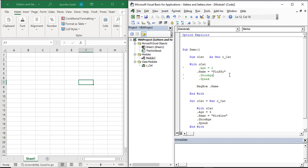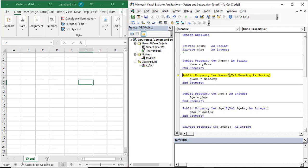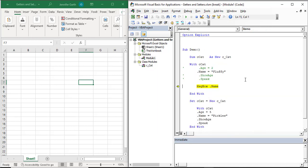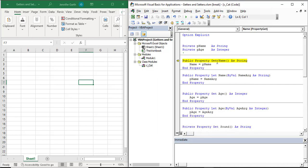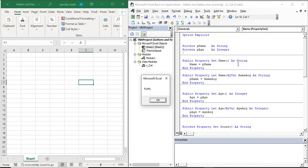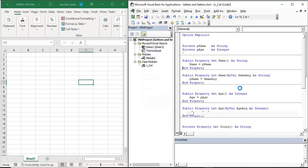Let's look at that a little bit closer. We'll comment everything else out, set the name, and then get it right away so we see them one right after the other. Here's the setter — we're setting the name, coming to the property let procedure, and setting p_name to fluffy. Now we're getting it, retrieving the value of p_name that we just set. And there we go.